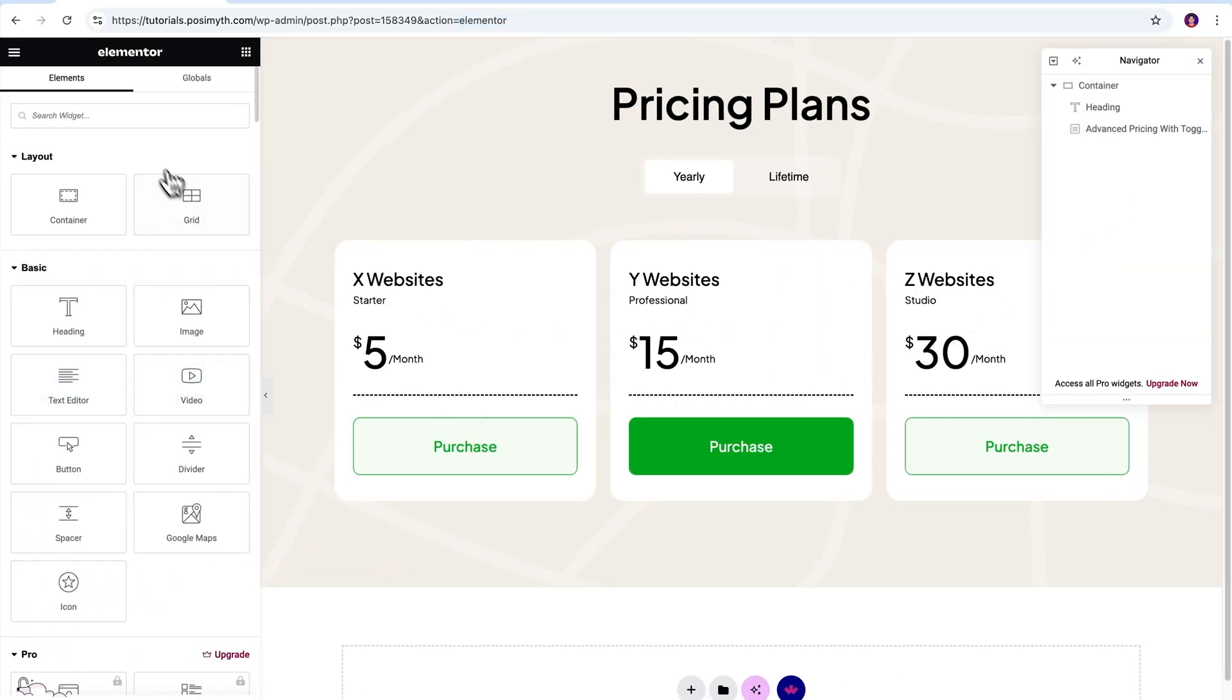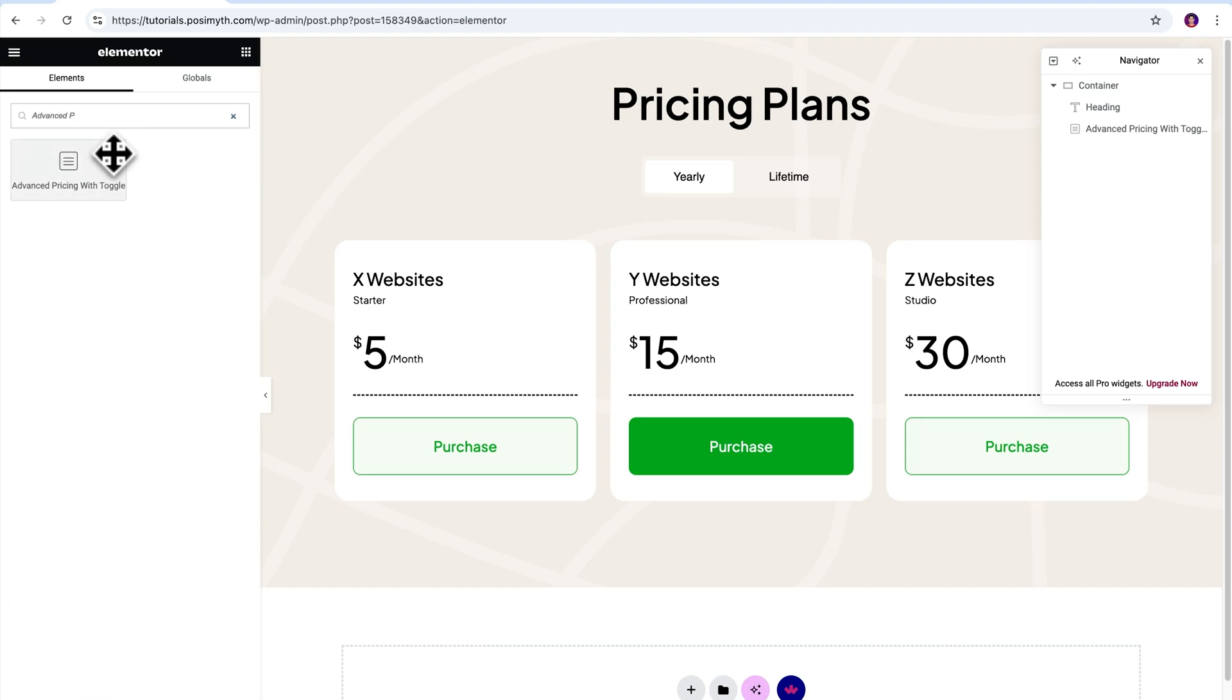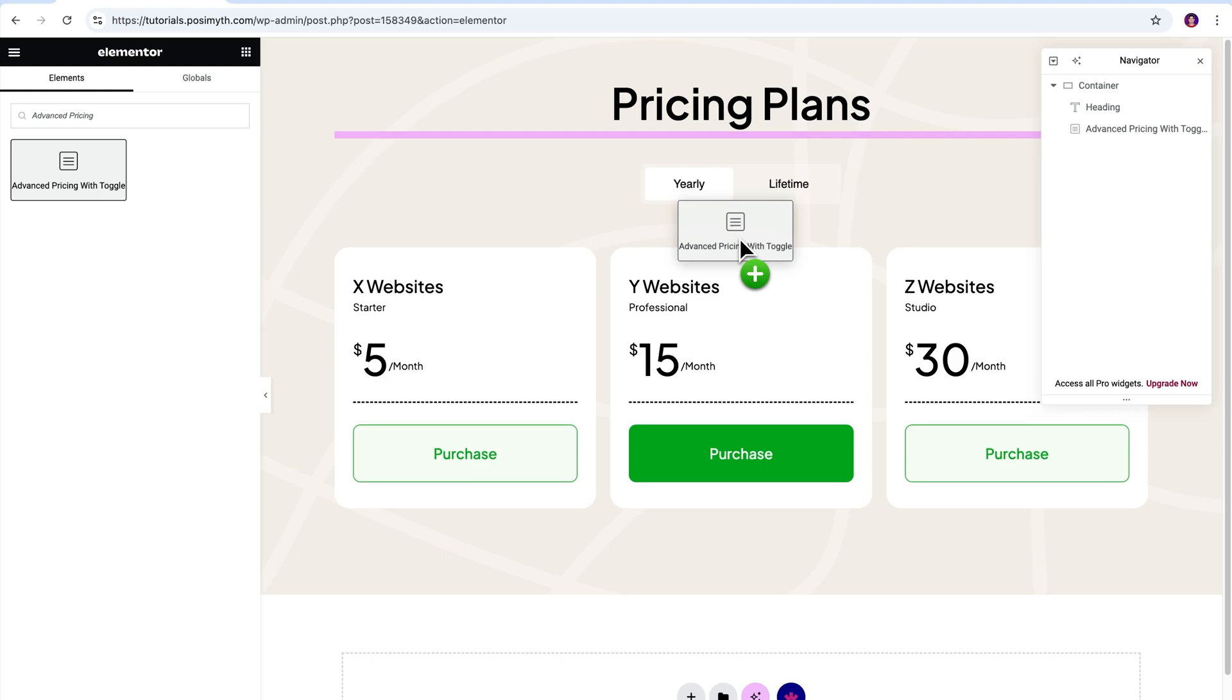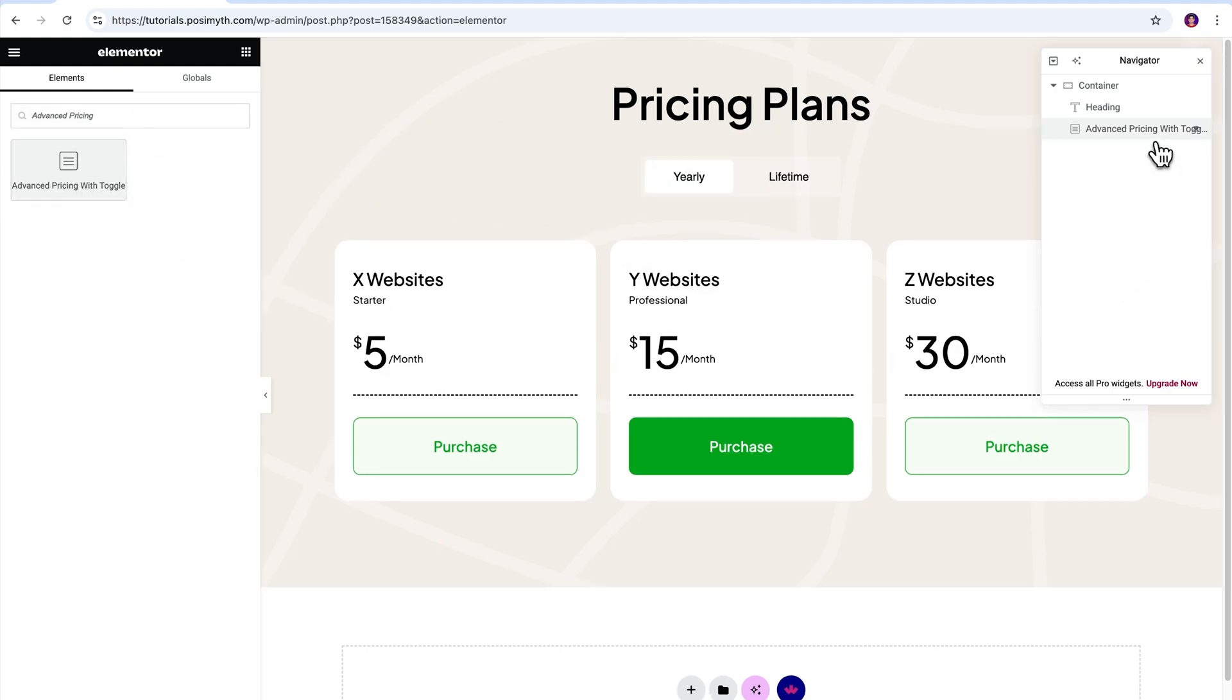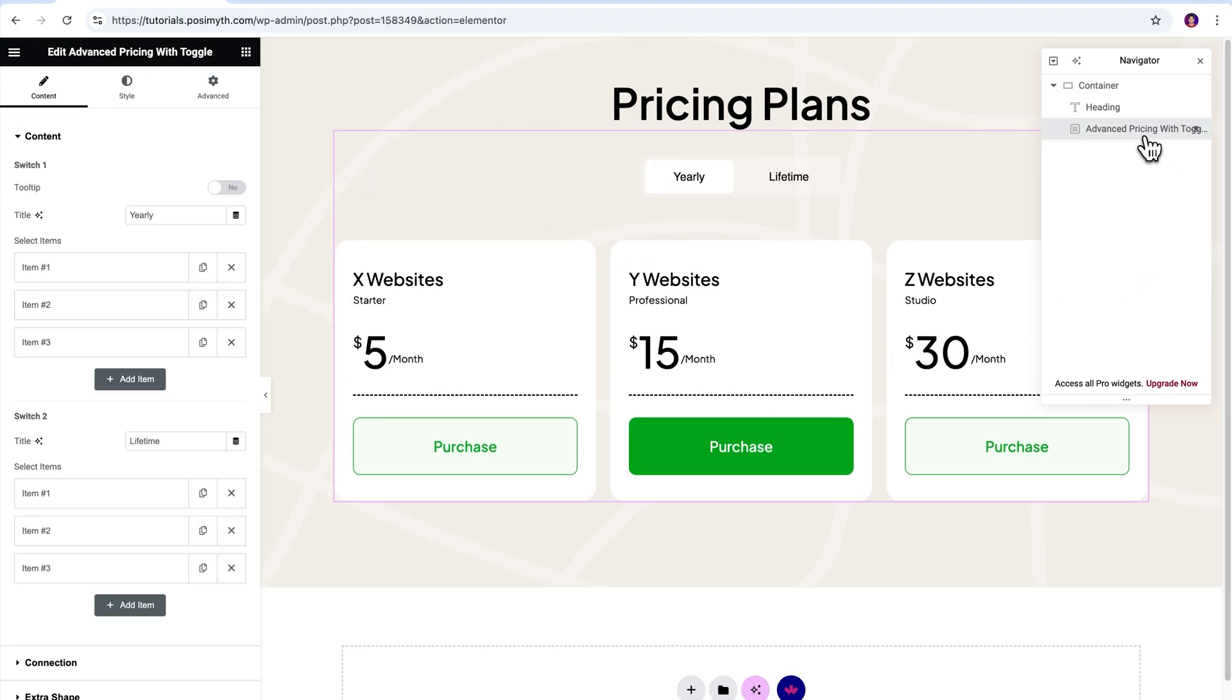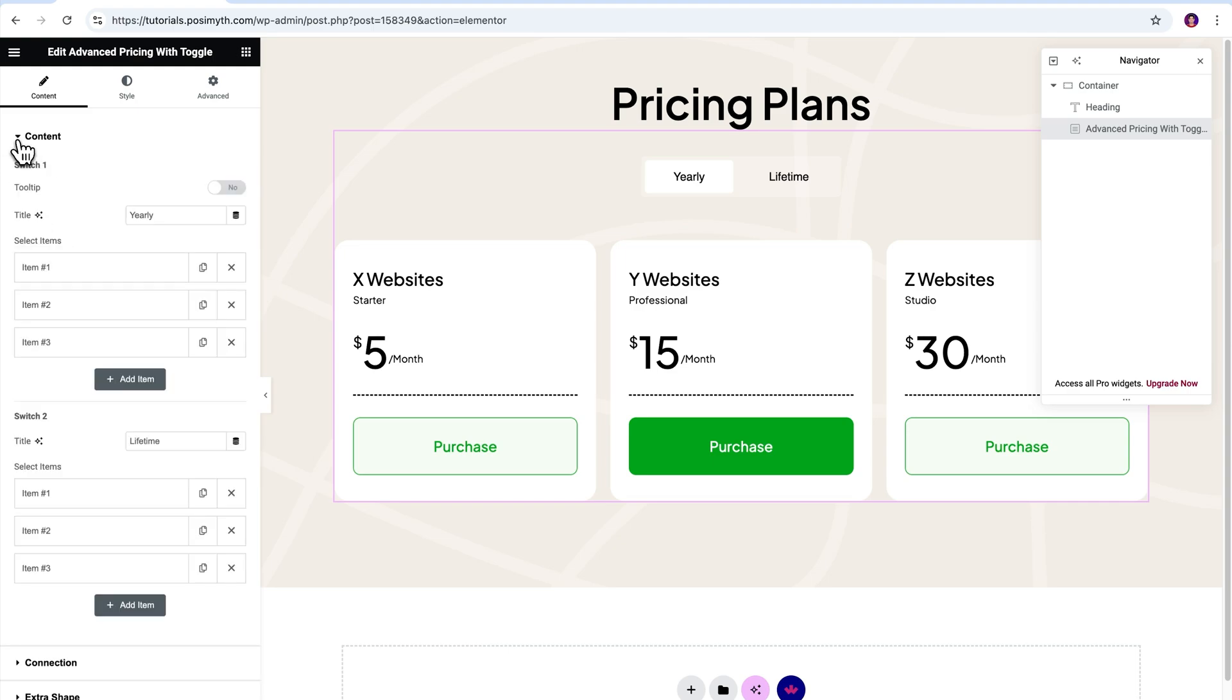If you want to do the same, simply come here in the Widgets panel and search Advanced Pricing. Then drag and drop it inside the workspace. For now, let's just select the widget from the Navigator and under the Content tab in here, you will get to see these many customization options. Let's go through each of these one by one.